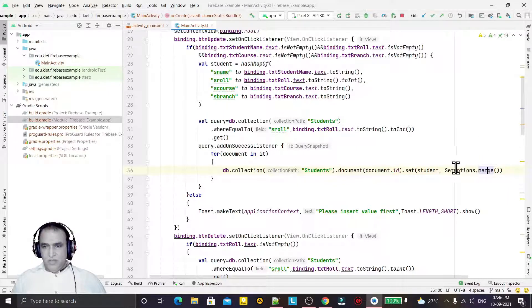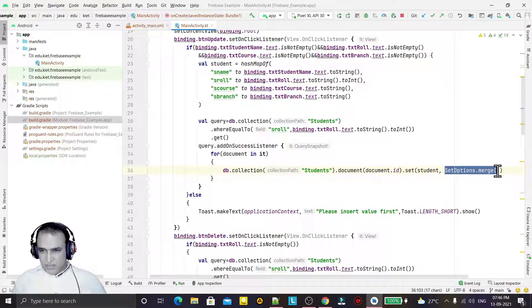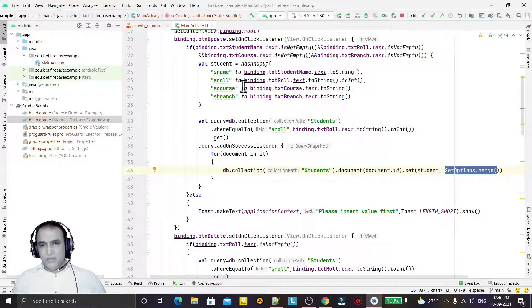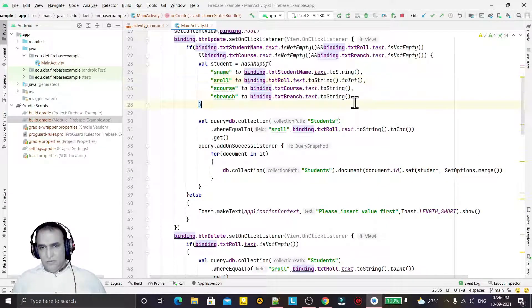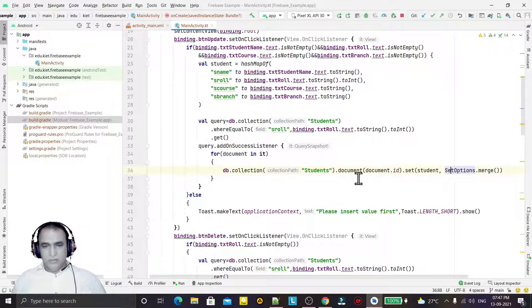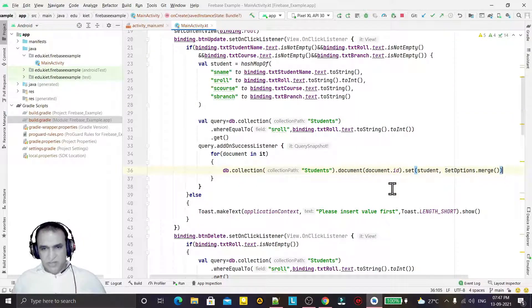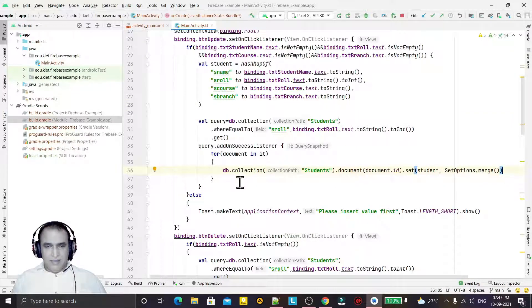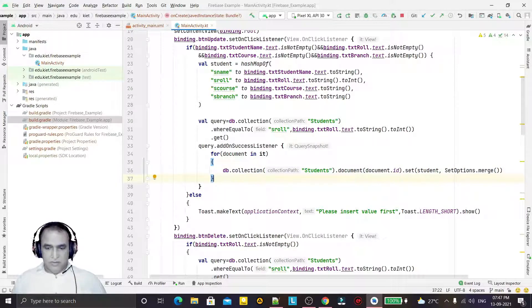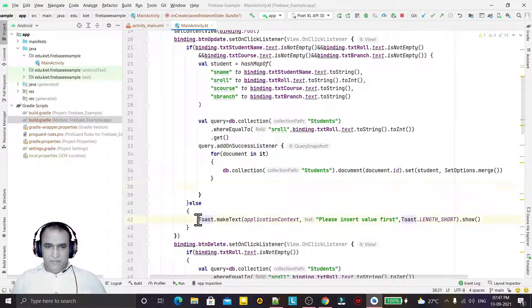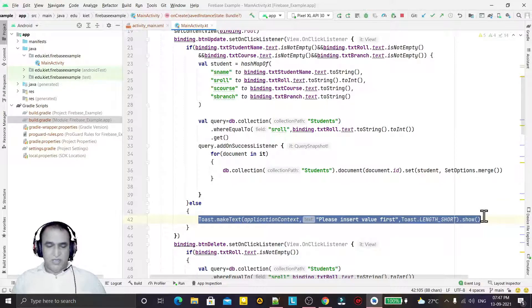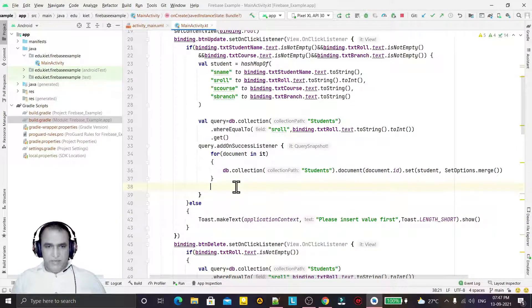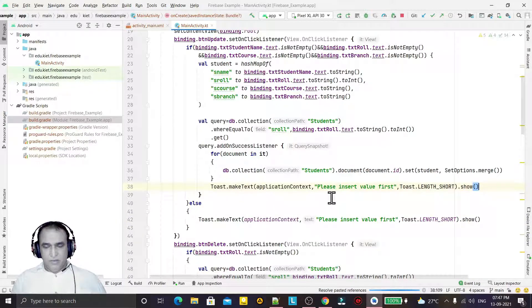So previous value will be there and in place of previous value new value will replace. That's why I am using merge here. If I do not use merge here, then it will delete the value that is not available. So this is required. After running a loop here I will give the message that information has been updated.